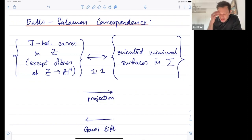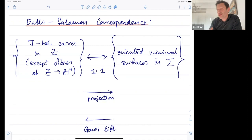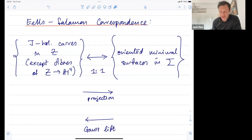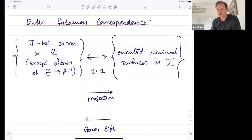This shouldn't be too surprising if you recall the Weierstrass theorem: if you take a minimal surface in R³, you look at its Gauss map to the sphere, and that should be holomorphic if you set the conventions up correctly — that's equivalent to the surface being minimal. What we have here is like a version of the Weierstrass preparation theorem but for surfaces in four-manifolds.